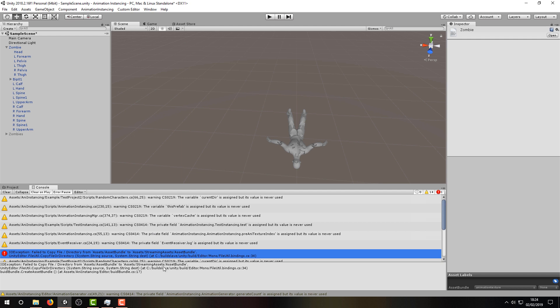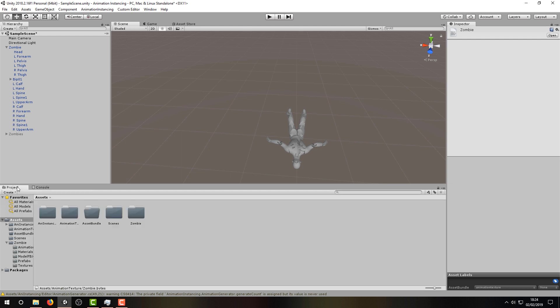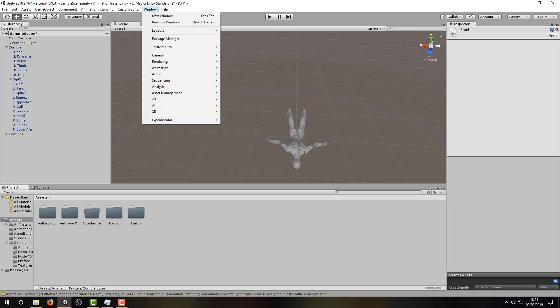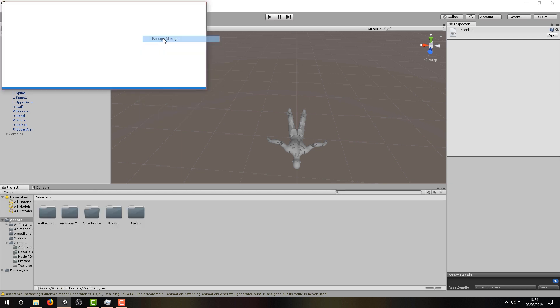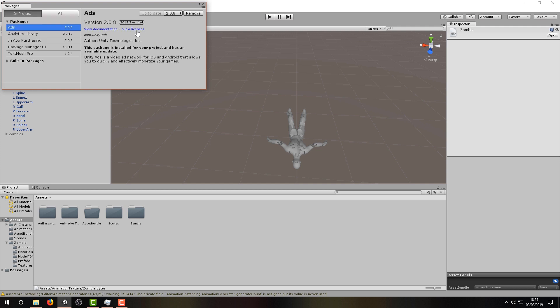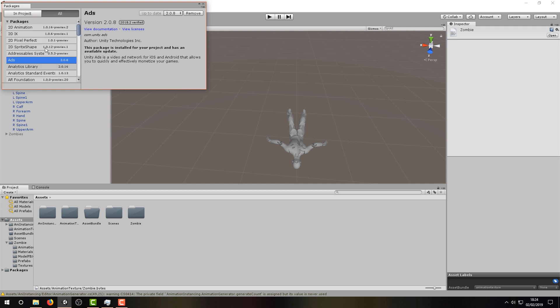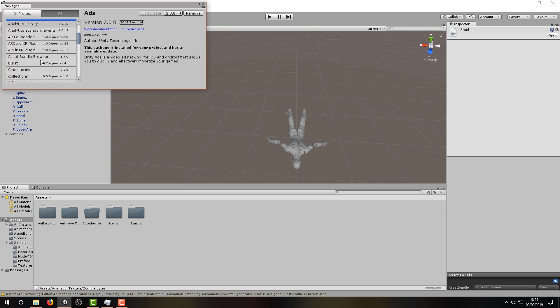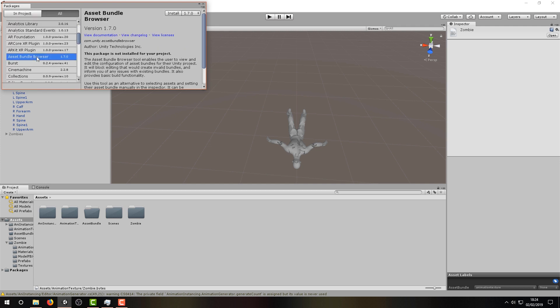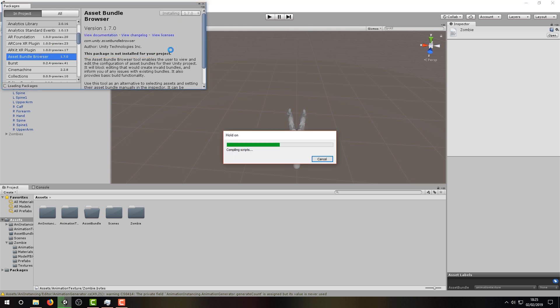My preferred way of doing this, which works for multiple platforms, is to use the Asset Bundle Browser package. Let's install it by navigating through Window, Package Manager, selecting All, scrolling down to Asset Bundle Browser, and selecting Install.